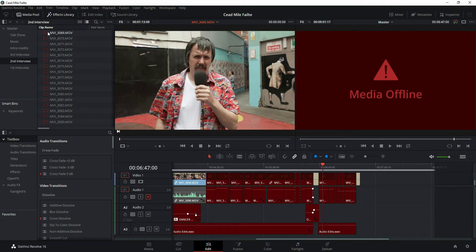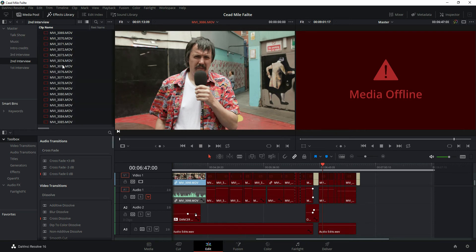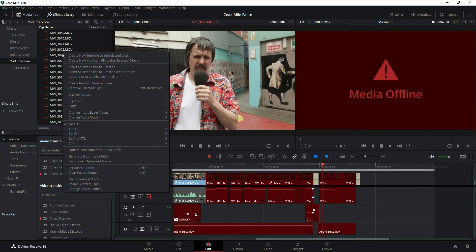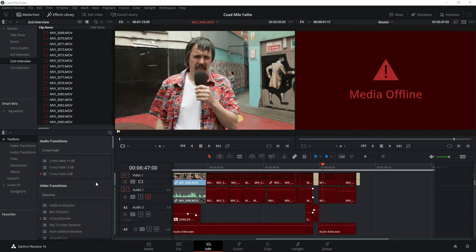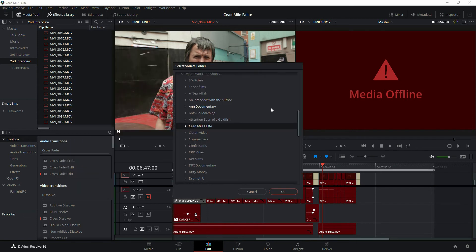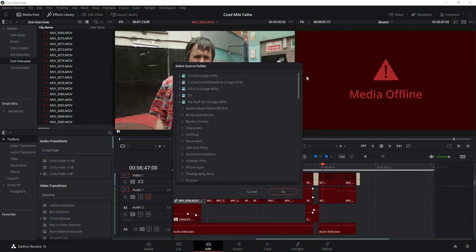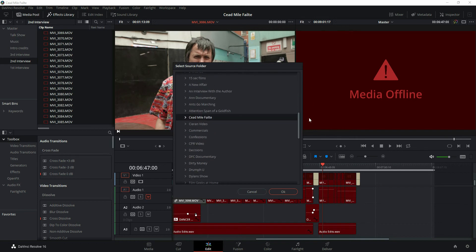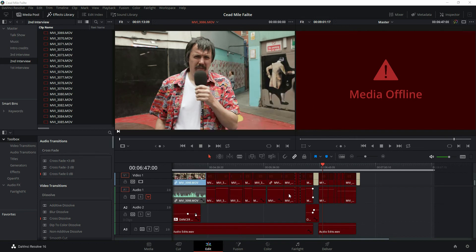So I'm going to go to the other folder and basically do the same thing, just doing a shift and then clicking to select them all, right-clicking, re-link selected clips, going to the new source folder, selecting the video file, and hitting okay.